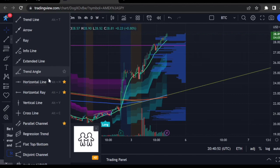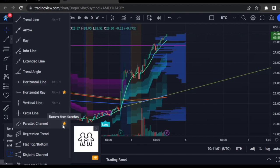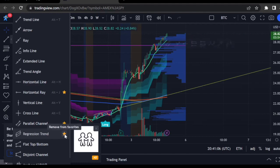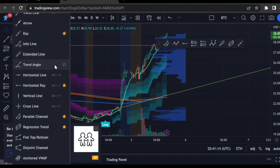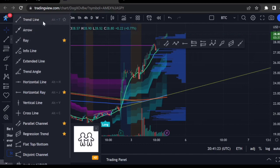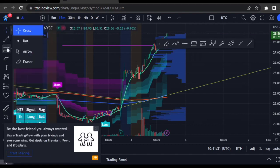It has the horizontal line and horizontal ray, which I don't use so much. I do use the parallel channel. I'm starting to look into the regression channel, so I'll go ahead and favorite that for later. I wanted to talk about the ray as opposed to the trend line, which is very common and should be favorited — so we'll compare those two.